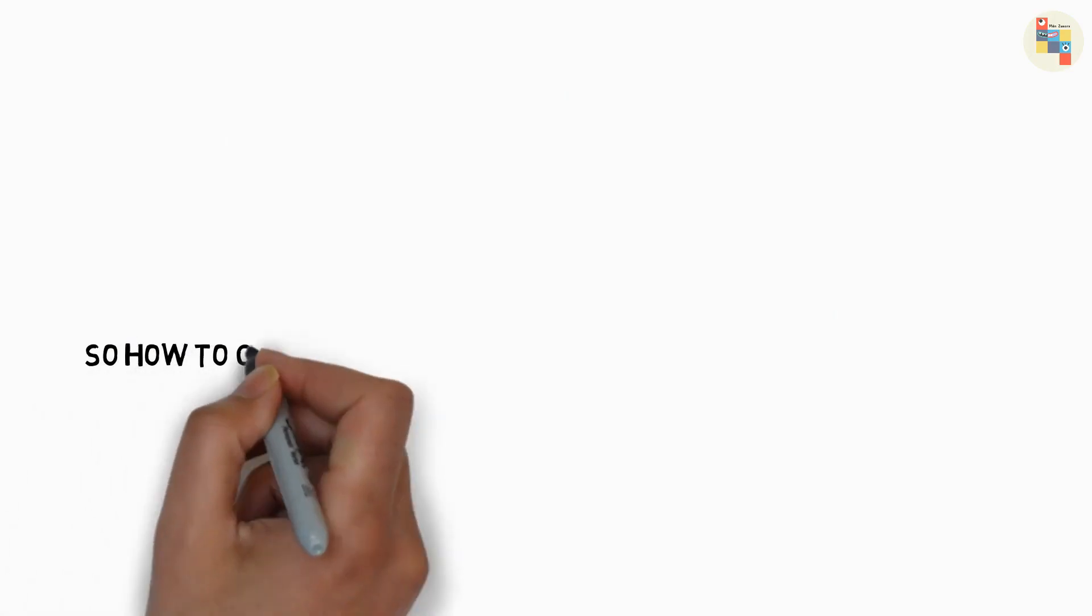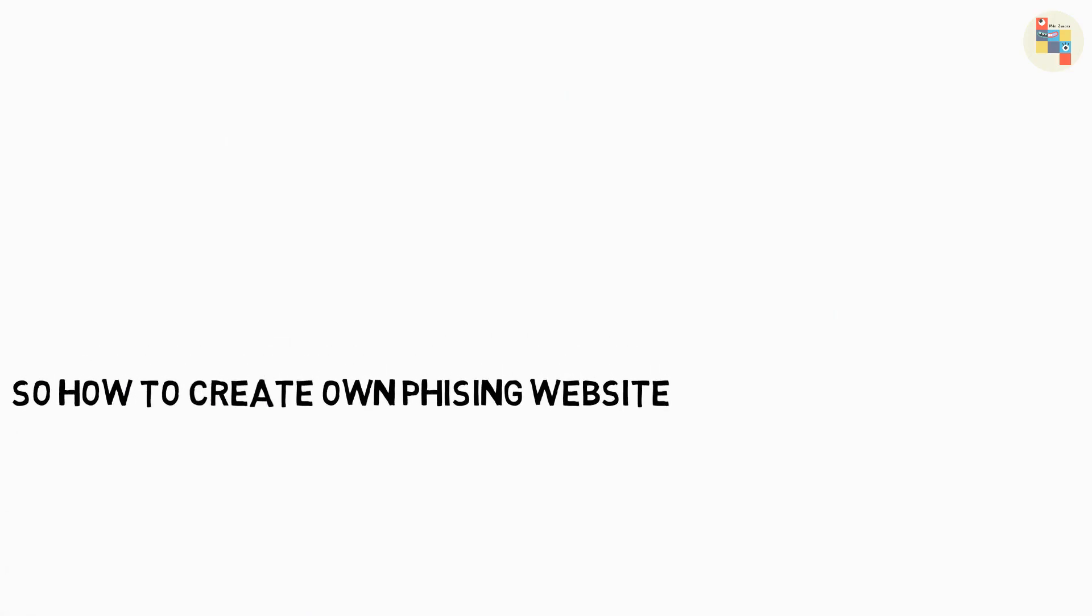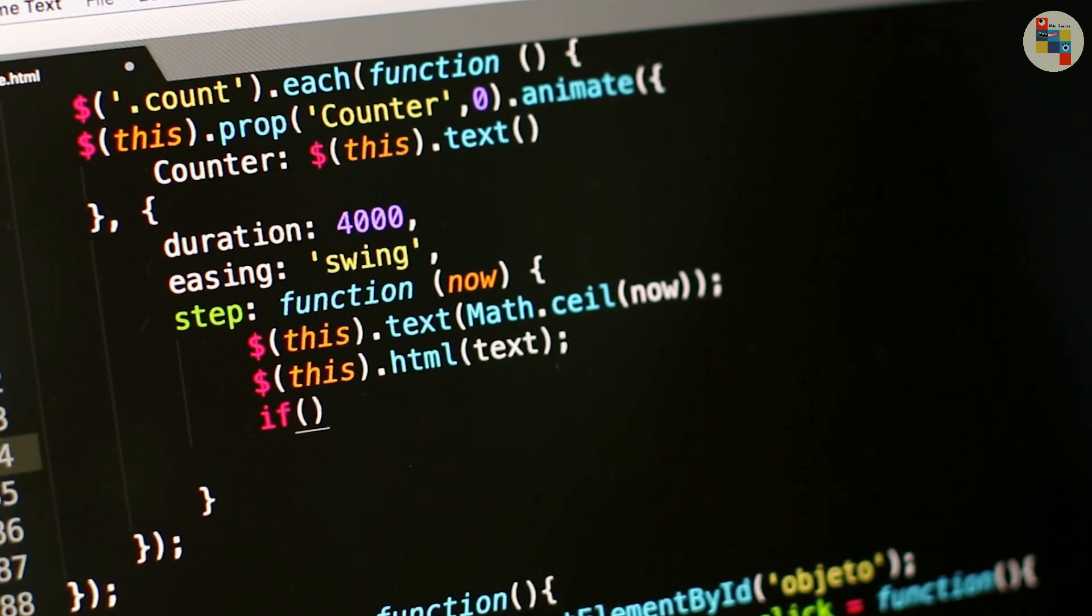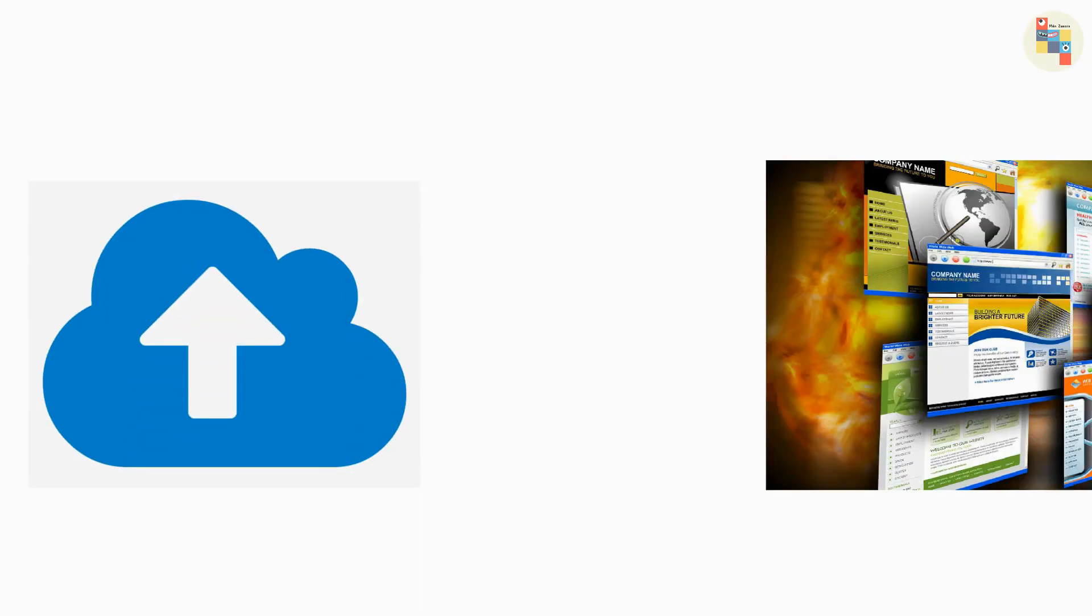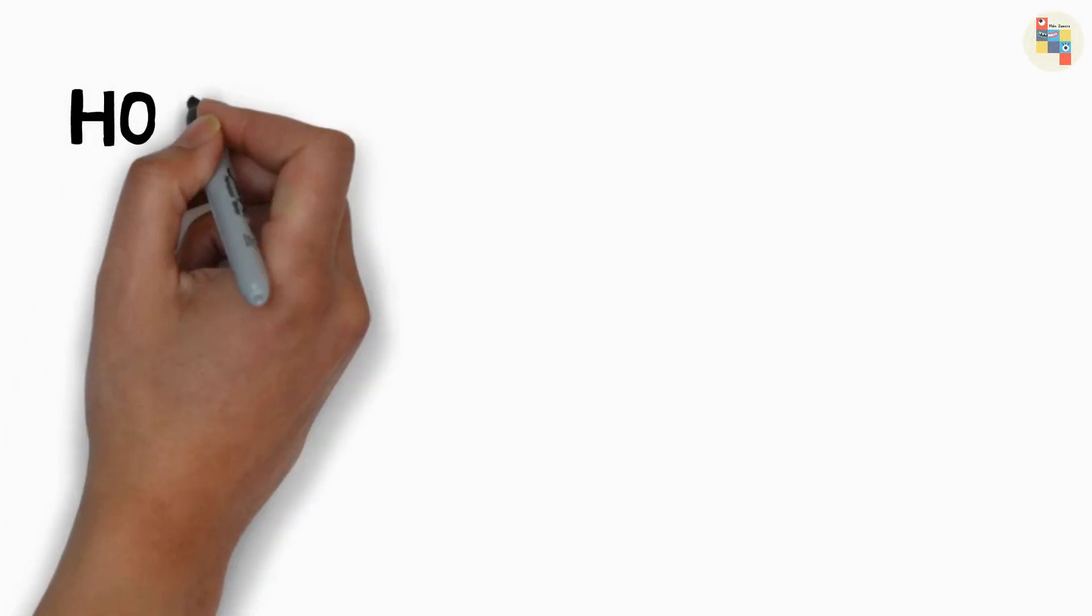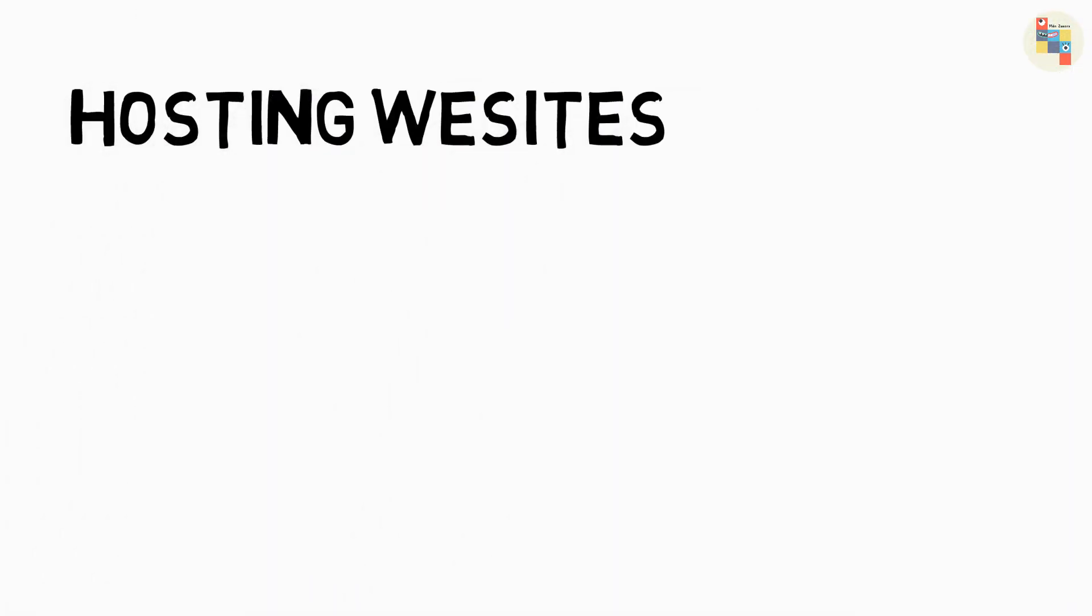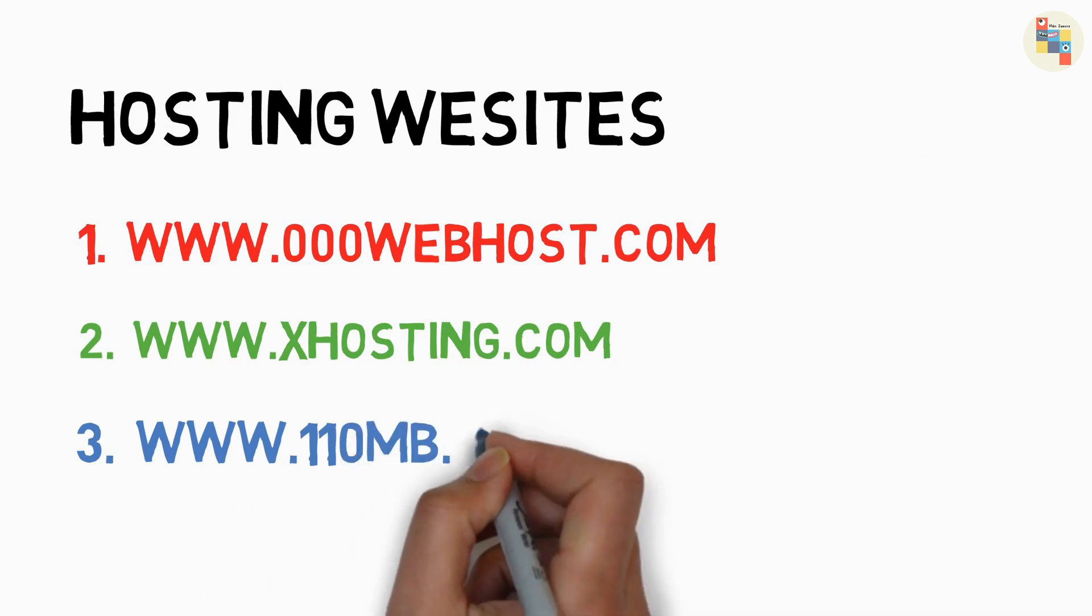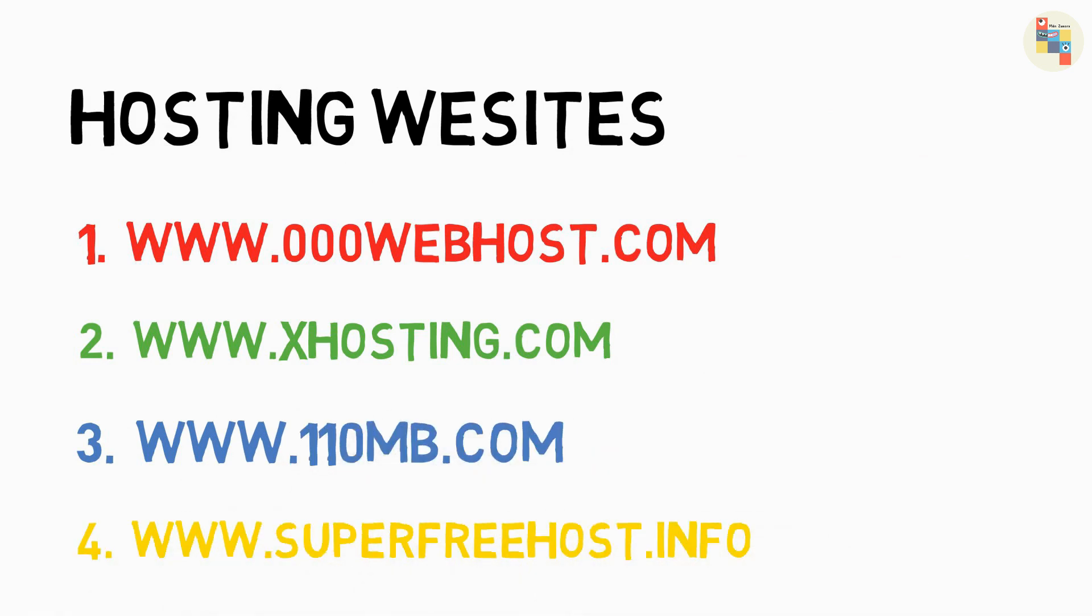So how can you create your own phishing website? Well, you can find phishing code and scripts on the internet and download it and upload it on some hosting website. Some popular hosting sites are: 00webhost.com, xhosting.com, 110mb.com, superfreehost.info.